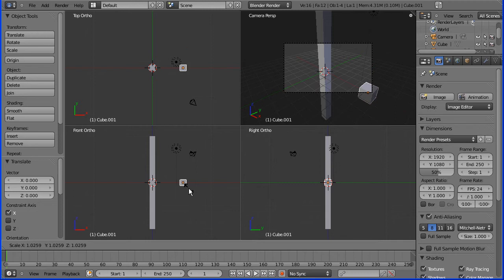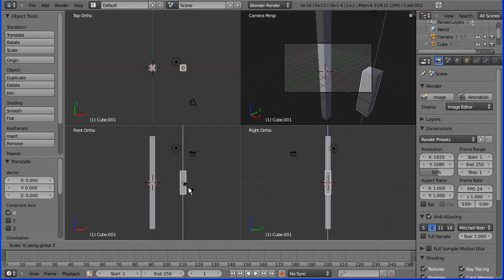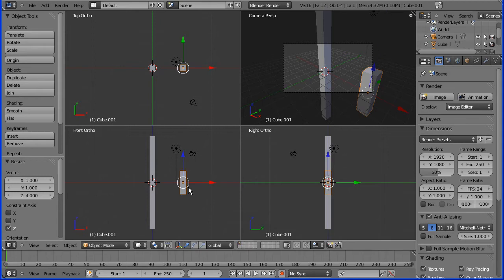Pick up the other cube, S for scale, Z for Z direction, 4. This will be a branch. Shift D to duplicate.